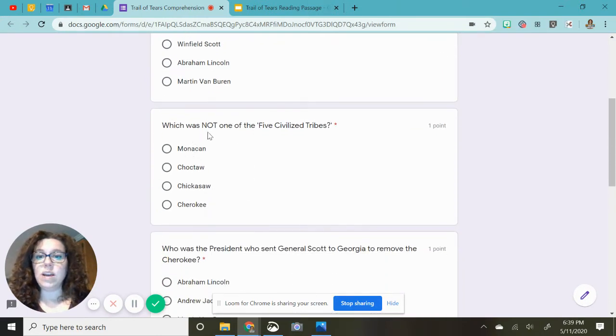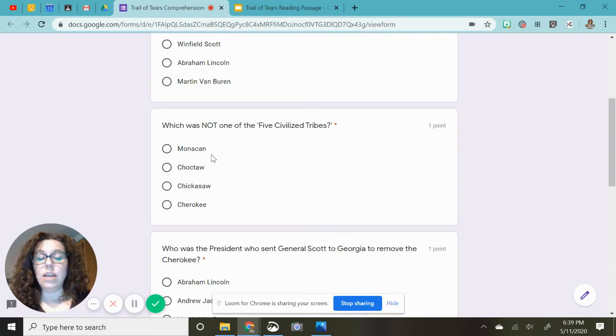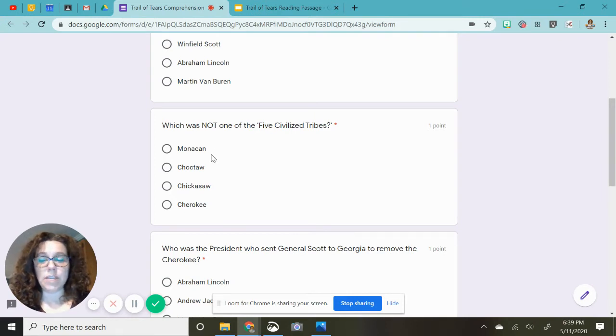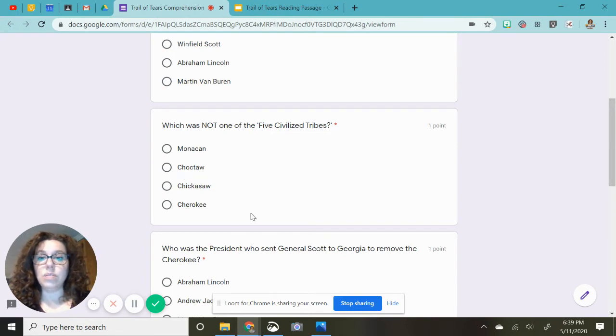Which was not one of the five civilized tribes? So you're picking one that is not in this list. And my apologies for my pronunciation. Muscogee, Chickasaw, Choctaw, Cherokee.